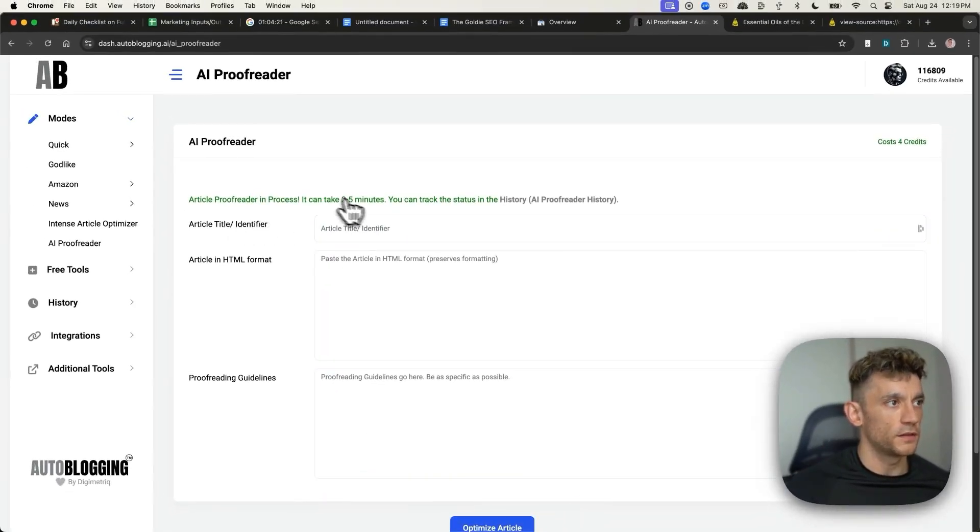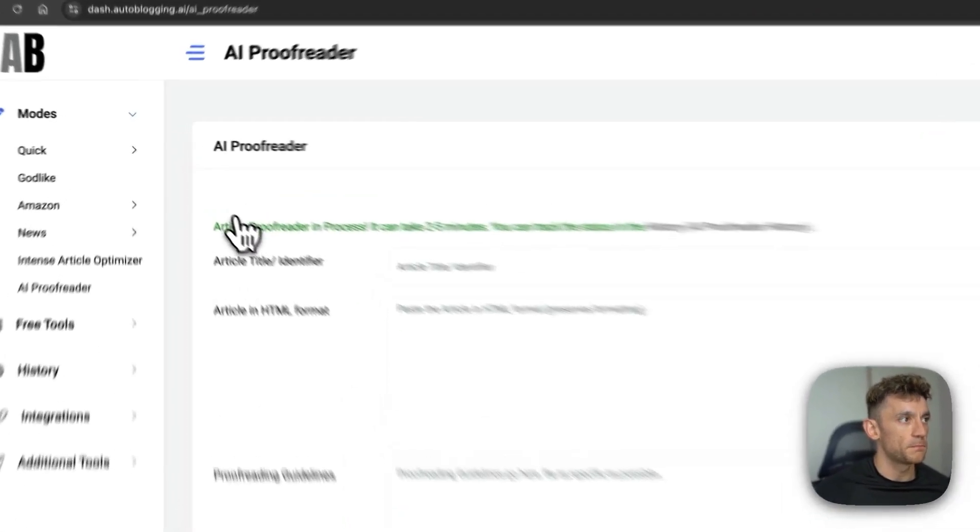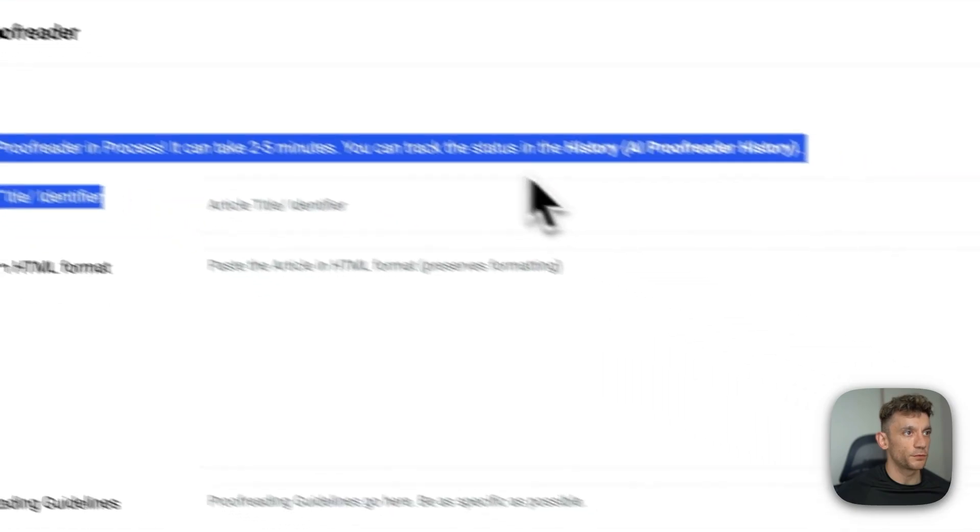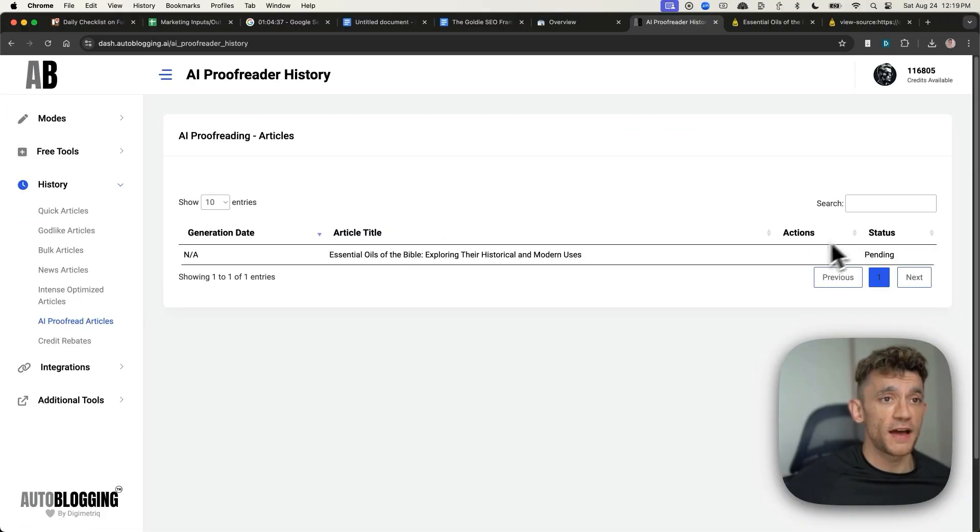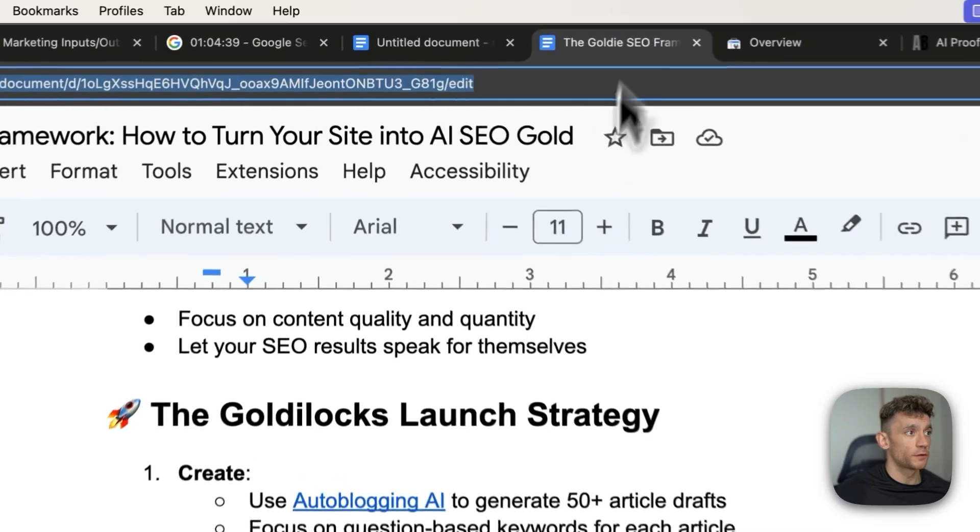And you can see it's going to take about two to five minutes to proofread the article, as you can see right here. And that is pending.